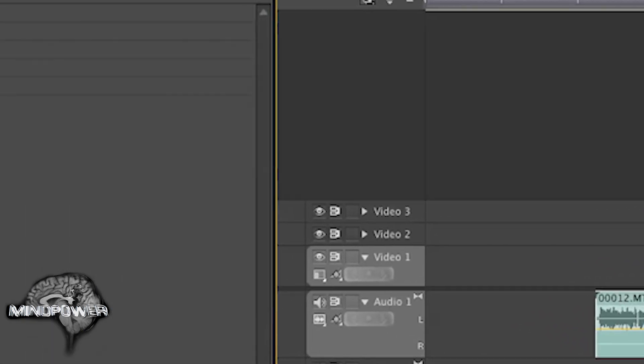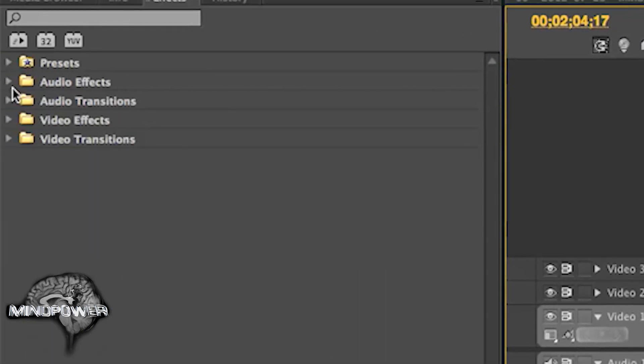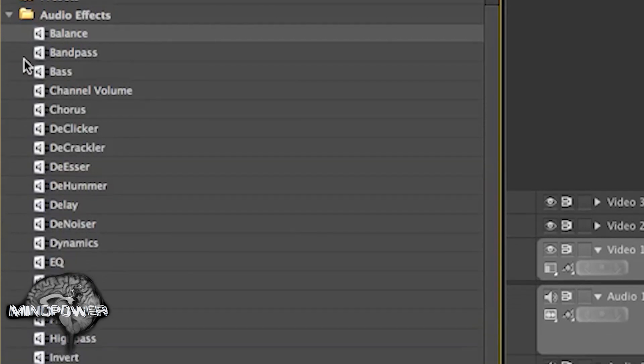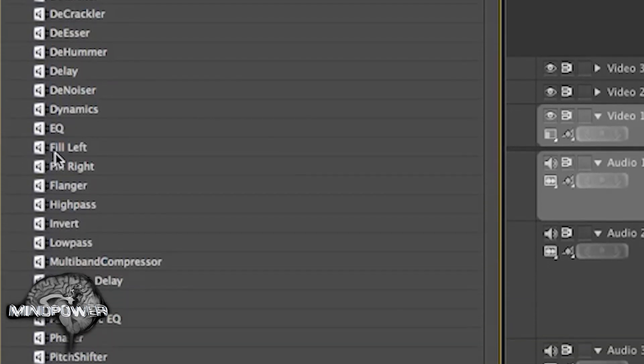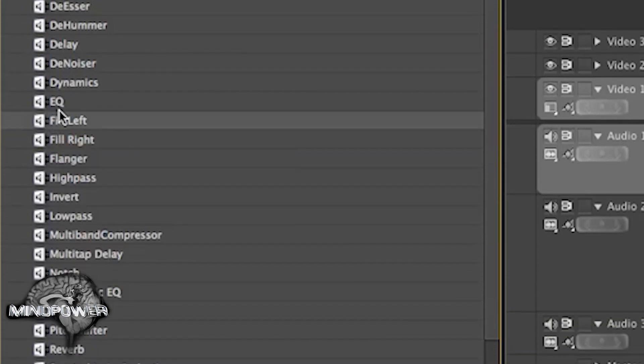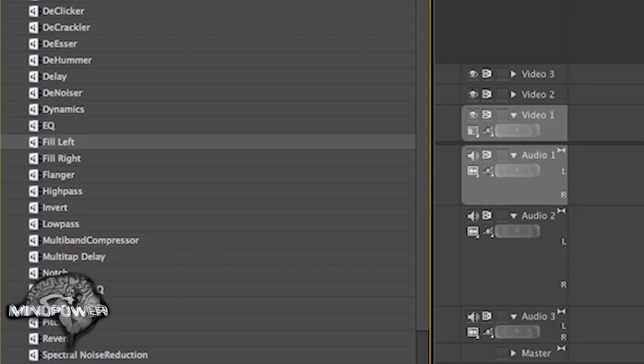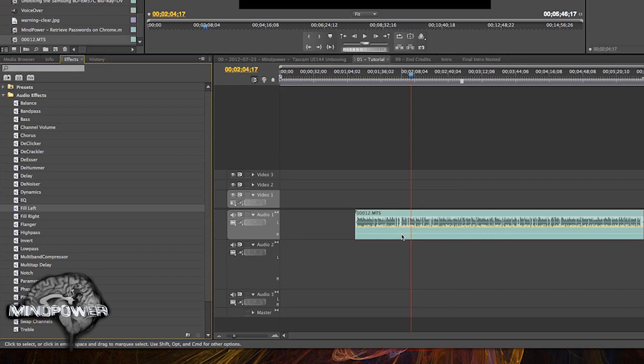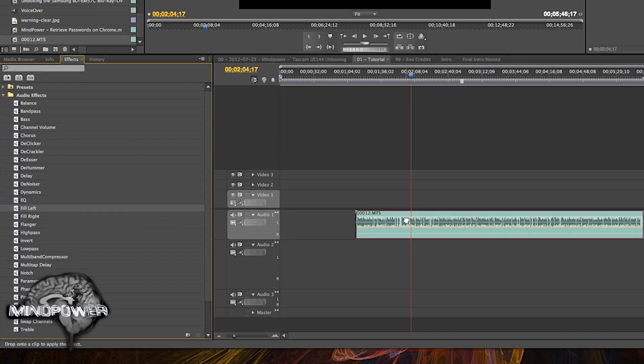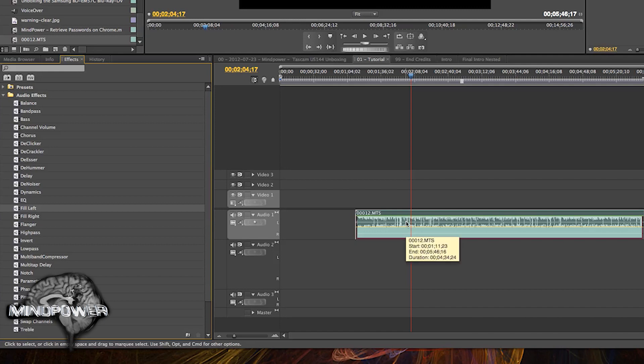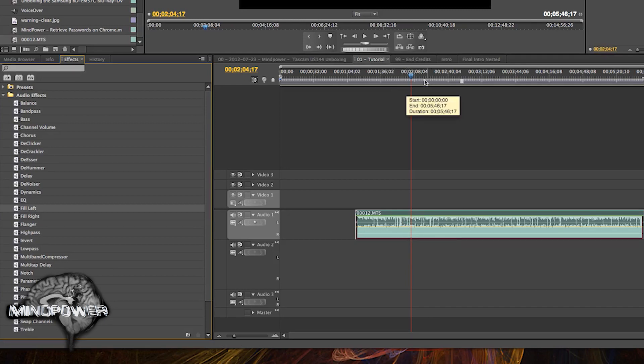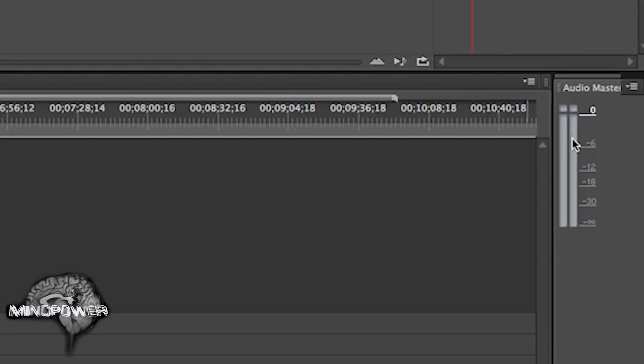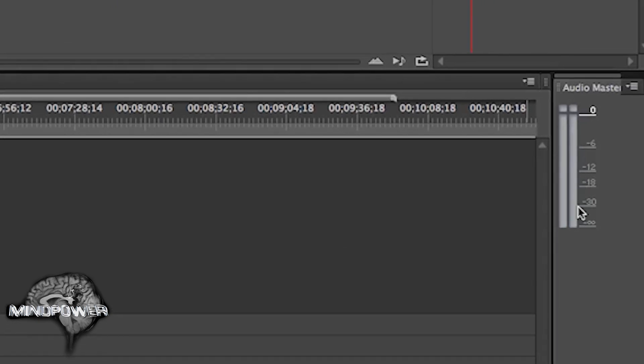And there's a really simple effect to use. It's under audio effects over here and it's called fill left. Now if all the audio was in the right track, you would use fill right. But I'm going to use fill left. It will fill both channels with whatever's in the left channel. So now if you watch this view meter over here and we start to play it again, you'll see it comes out really nicely evened in both channels.